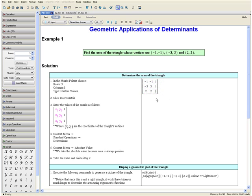Once you have completed that, note that the order of the coordinates does not matter, as long as each x coordinate and its corresponding y coordinate are in the same row.